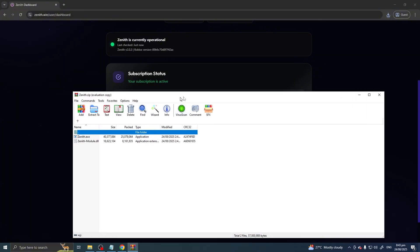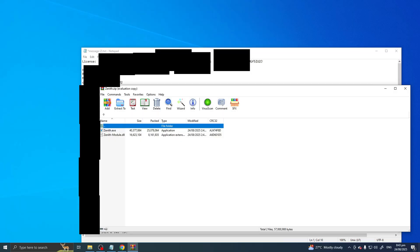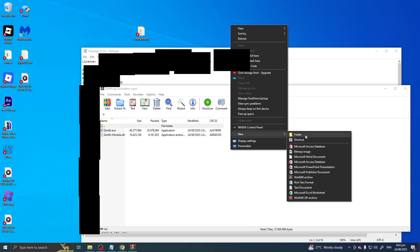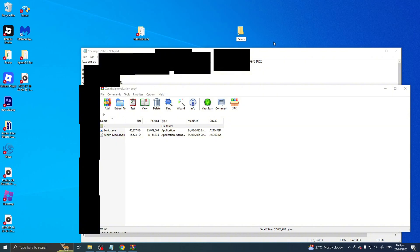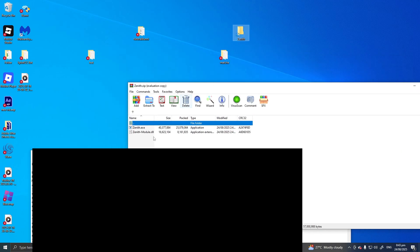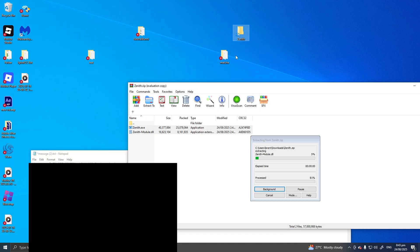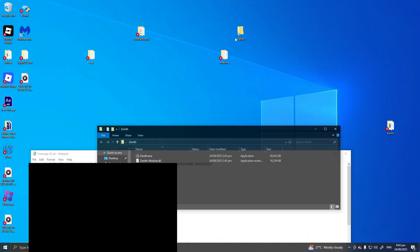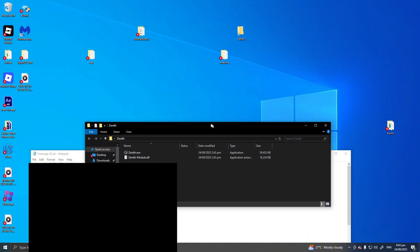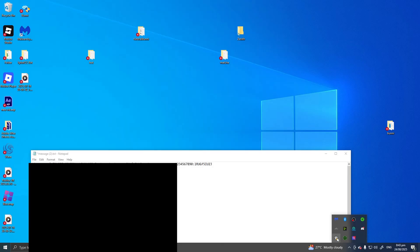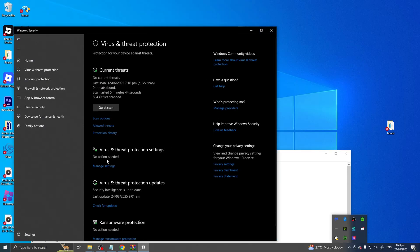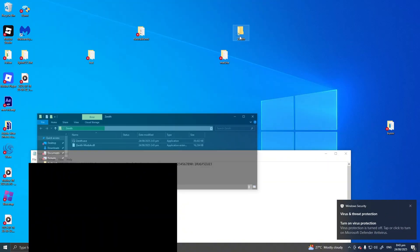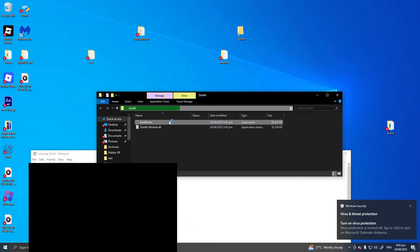Save the file and wait for it to download. Once that's done, create a folder for Zenith on your desktop and extract it there. Now you should have Zenith, but before you use it, make sure to disable Windows Defender first.